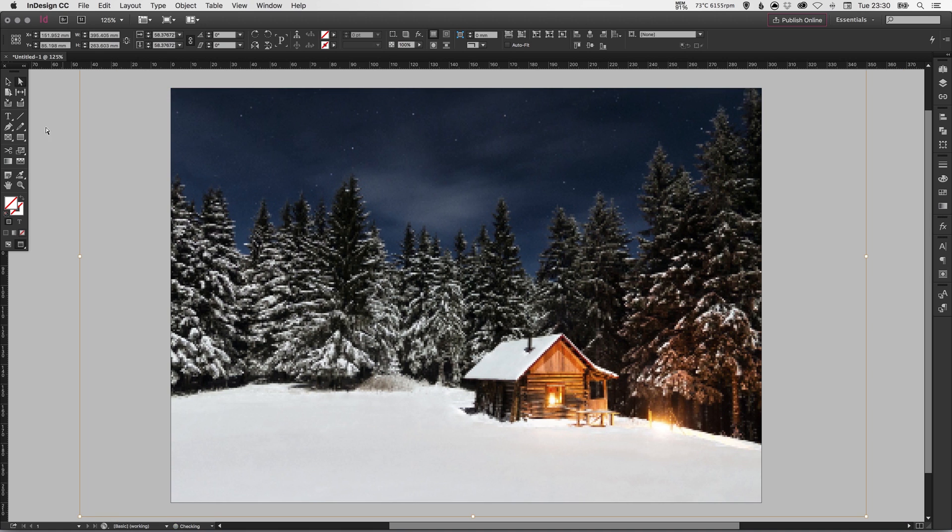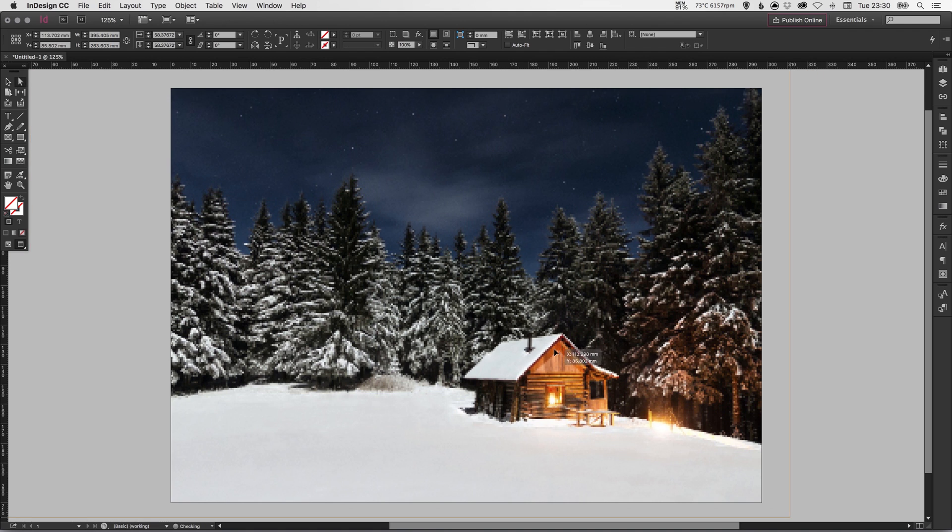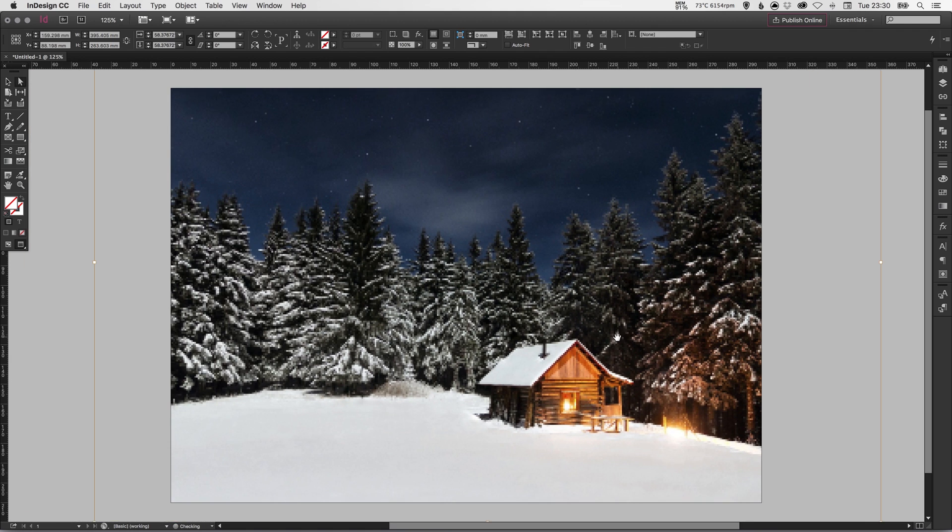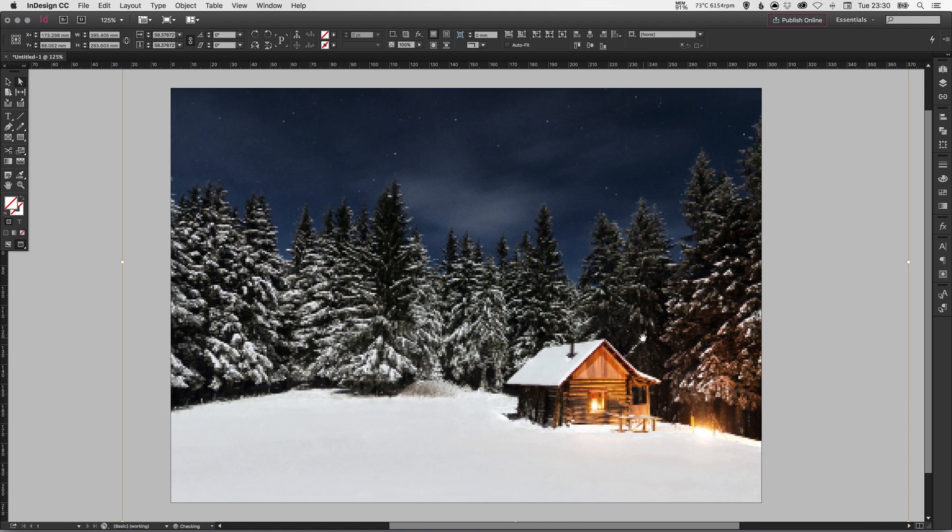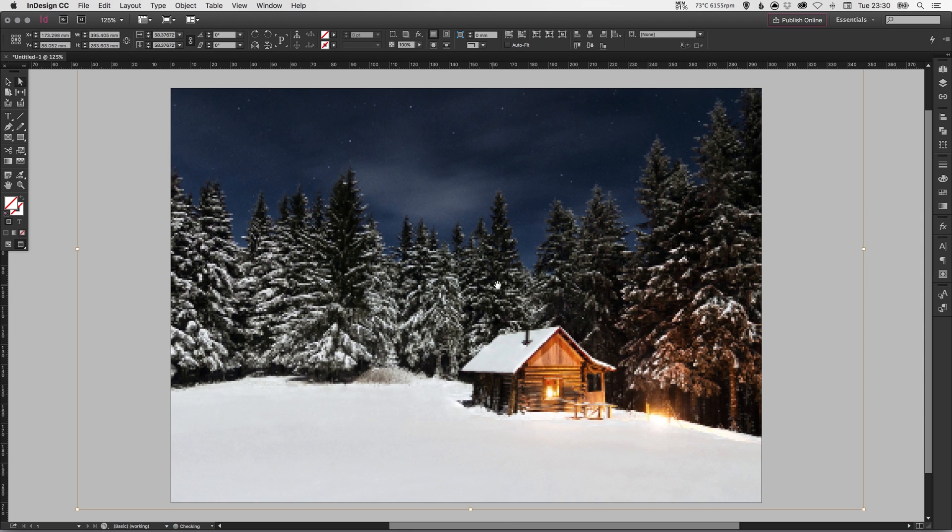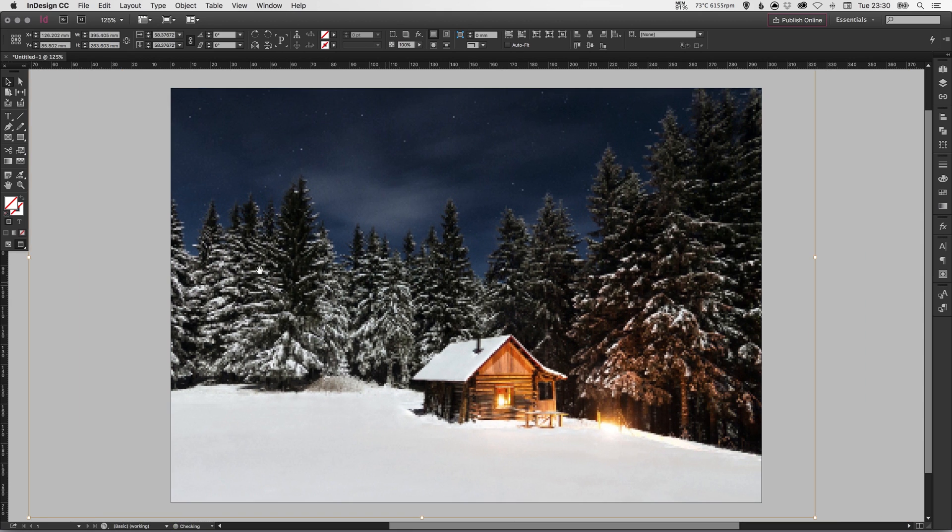But it's this tool here, this selection tool... there we go, sorry, direct selection tool. So the same as in Adobe Illustrator, the direct selection tool will allow you to select the element or the image in the frame and move it around without actually adjusting the position of the frame itself.